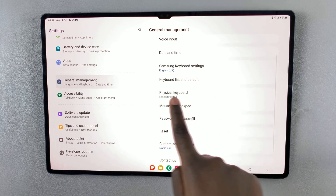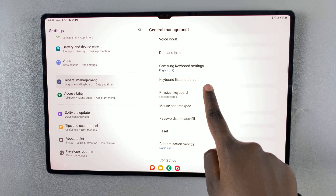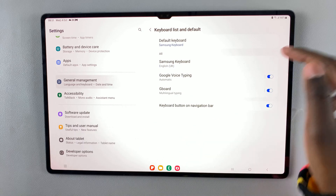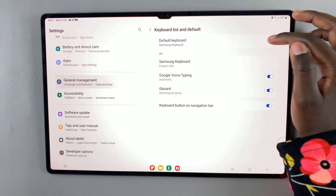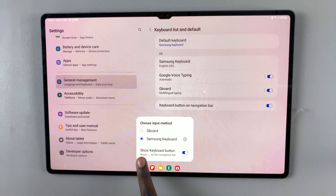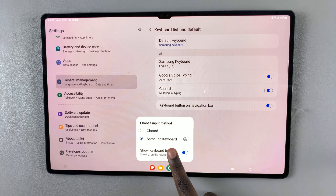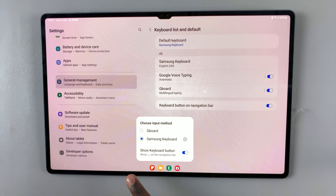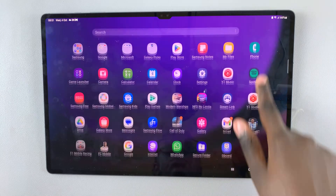Then select Keyboard List and Default. Here you should see the option Default Keyboard at the top. As you can see, mine is currently set to Samsung Keyboard, which is the system default keyboard.